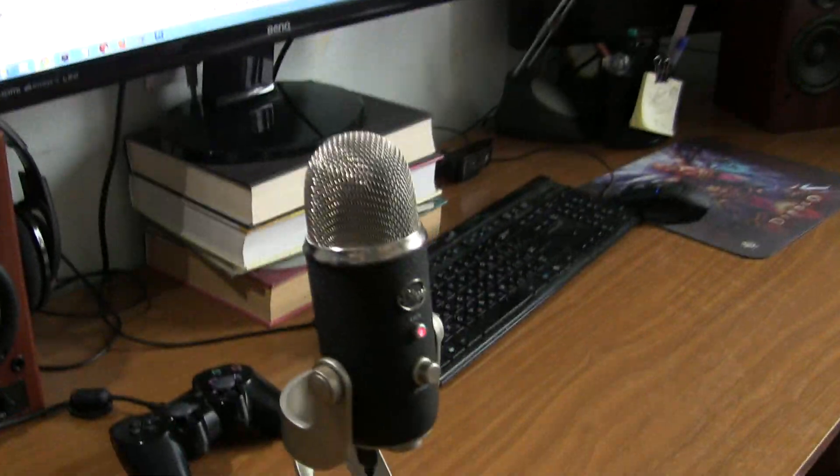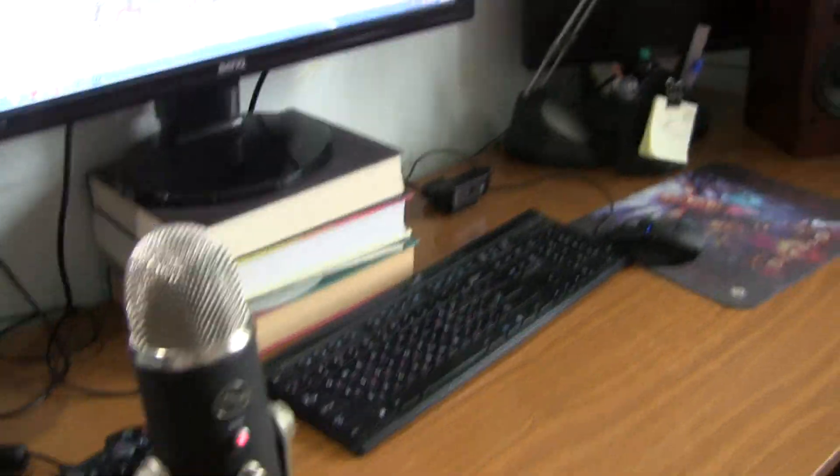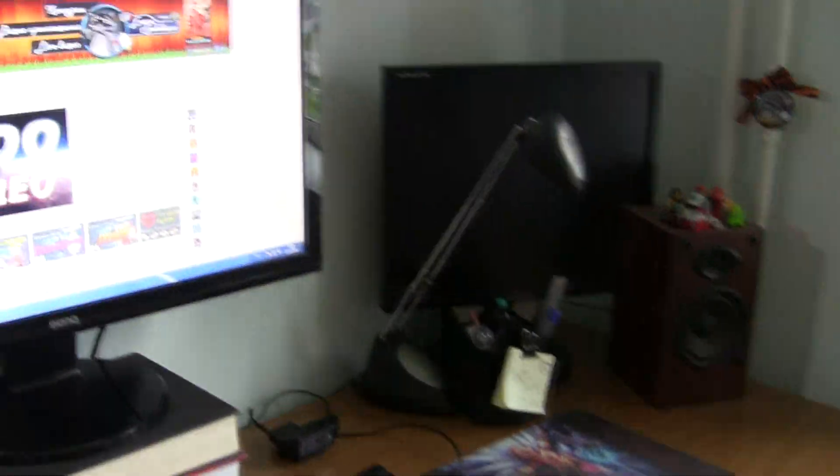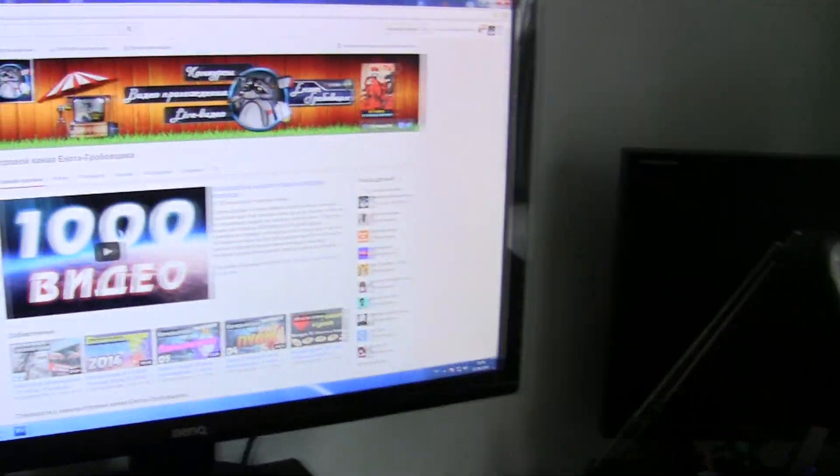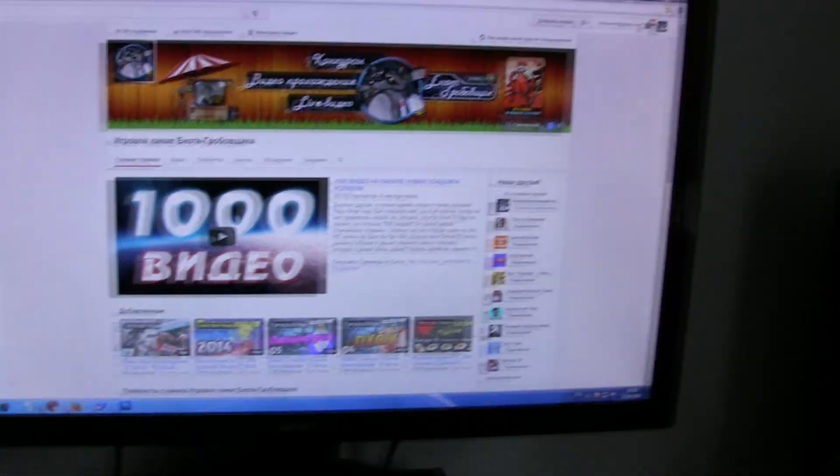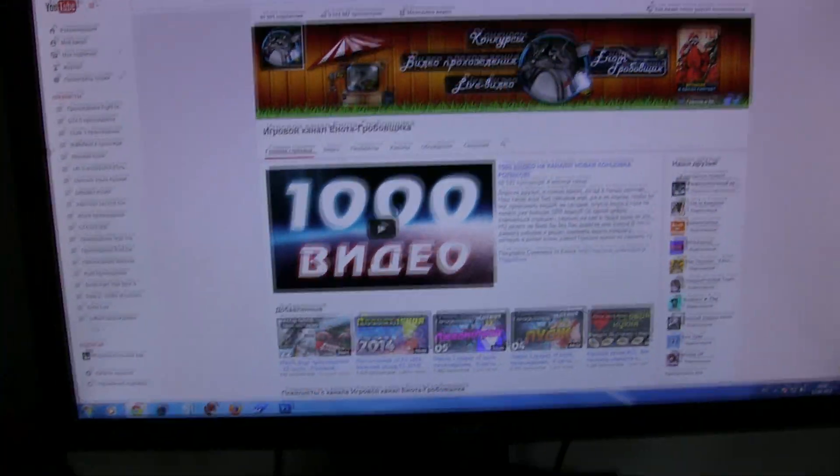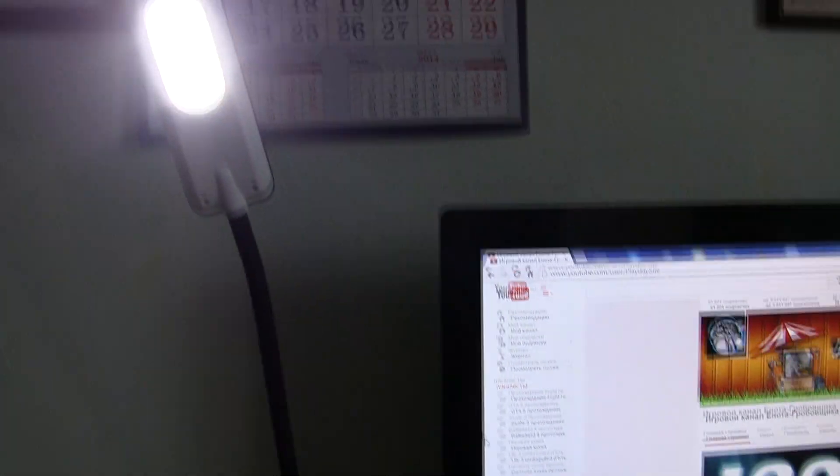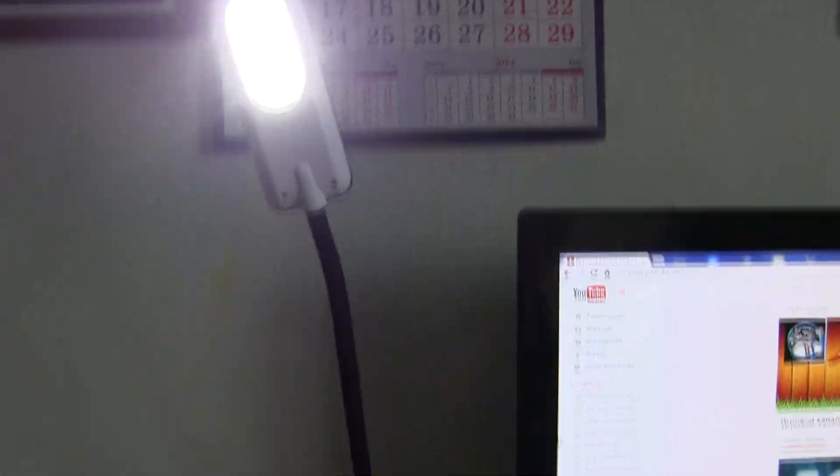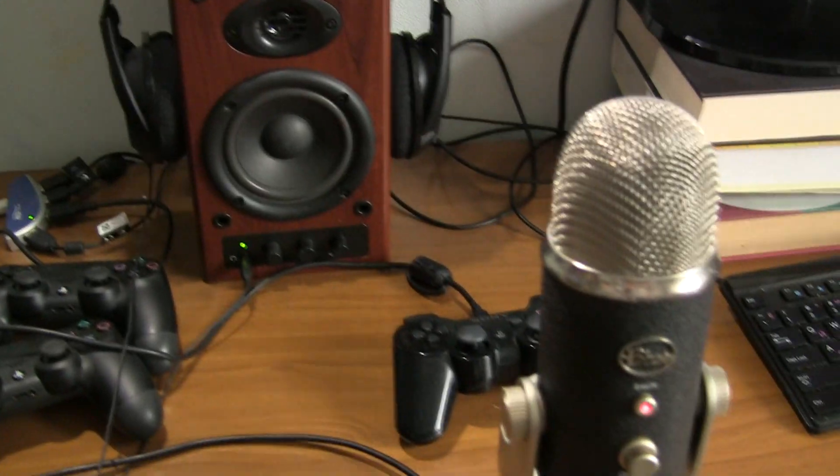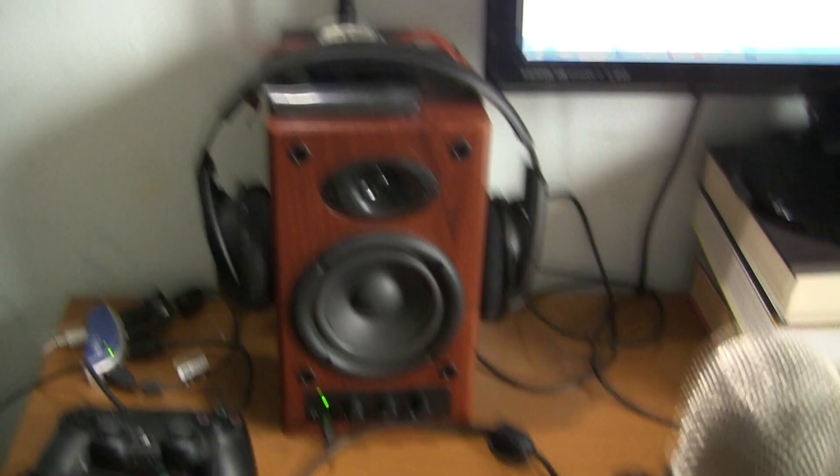By the way, it's a very cheap LED lamp, costs I think only 700 rubles. And the quality is excellent. Well, the light quality, of course. Mouse, keyboard. In principle, nothing unusual or supernatural.